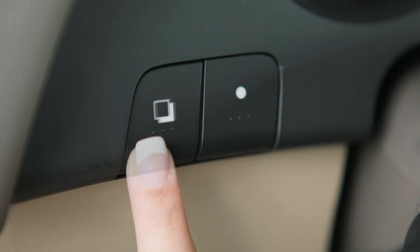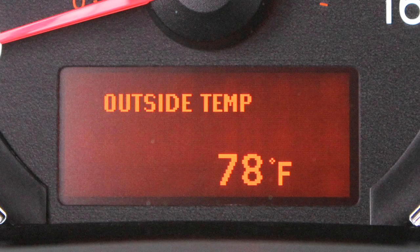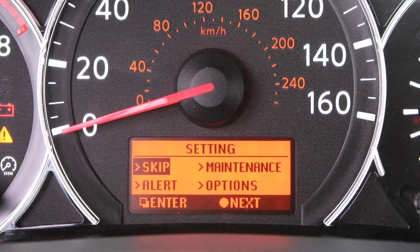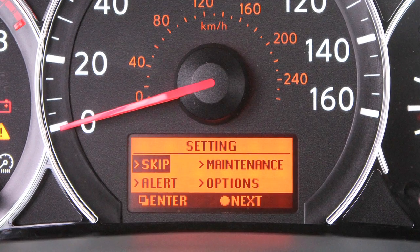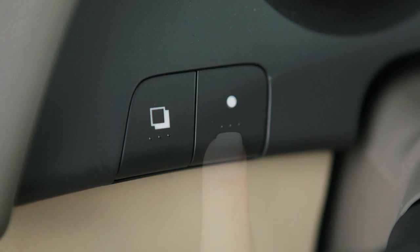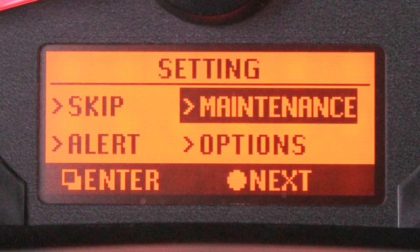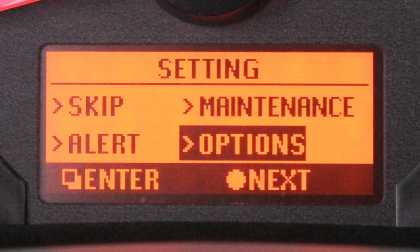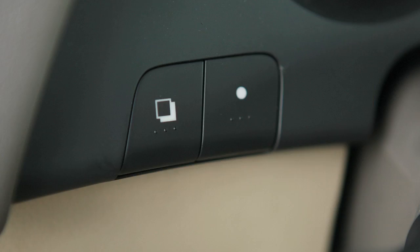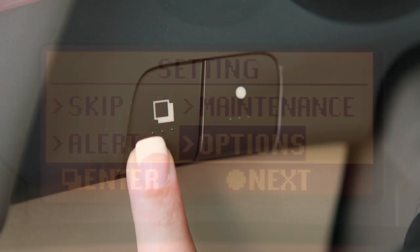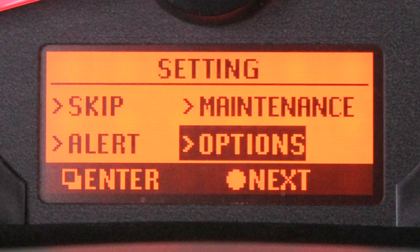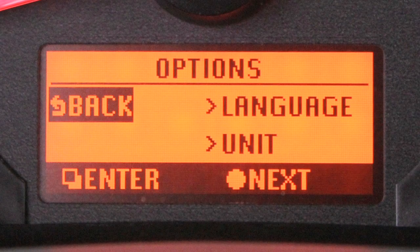Press this button again to display the outside temperature. Once you have reached the setting mode, press the circle button to move between alert, maintenance, and options. Then press this button to select the menu you wish to set.